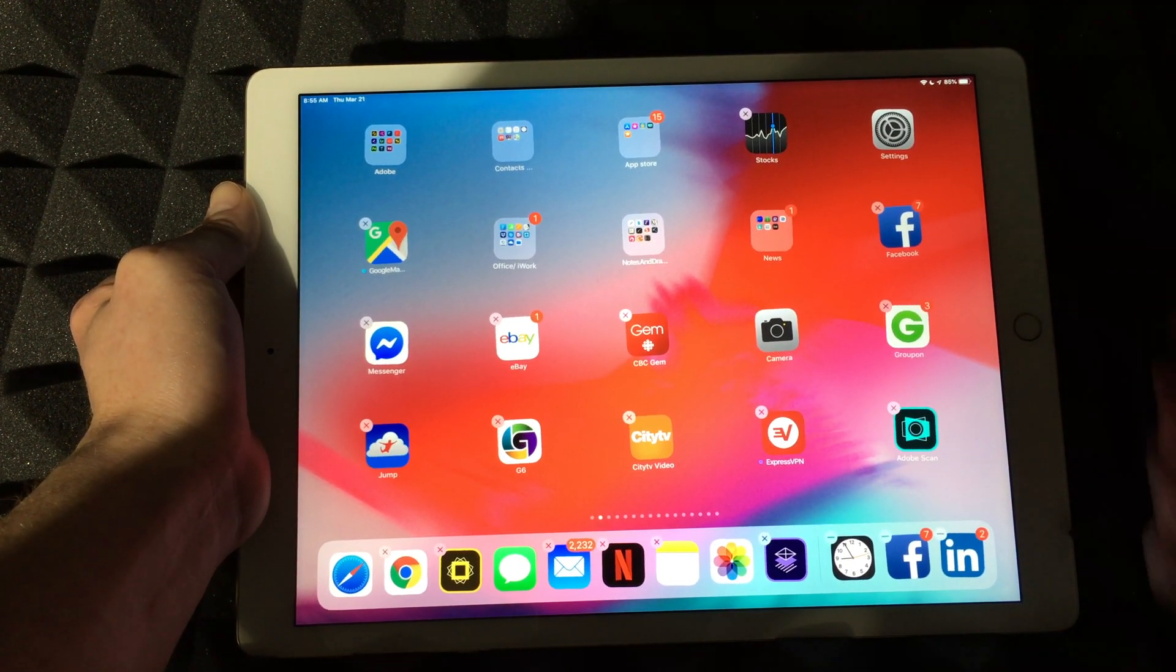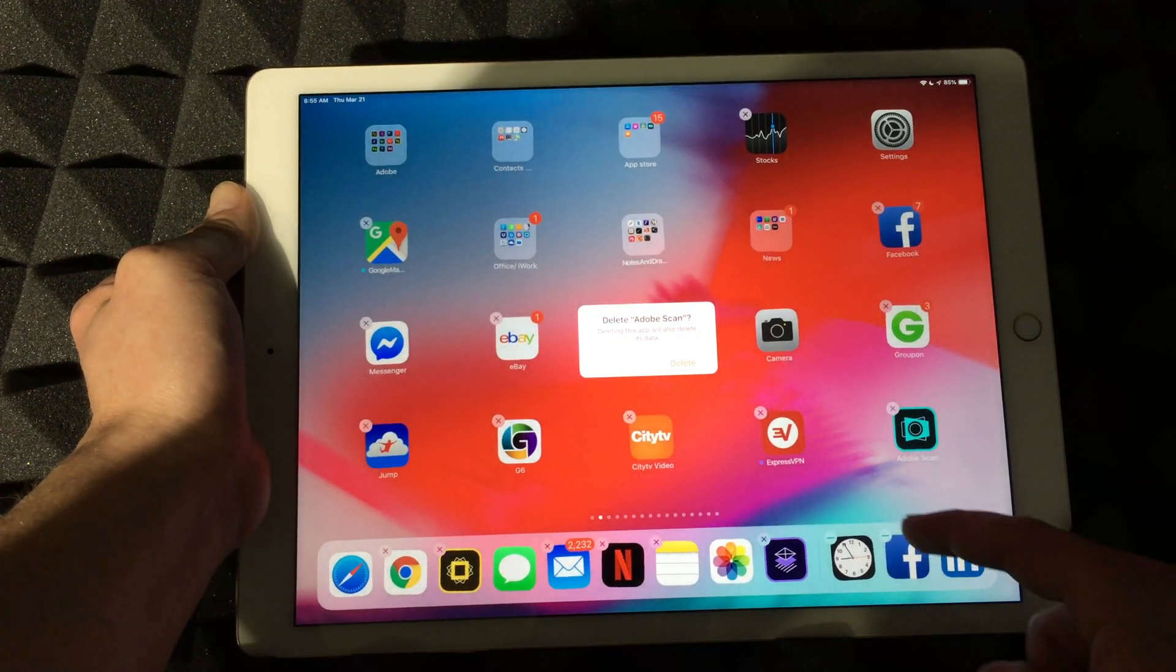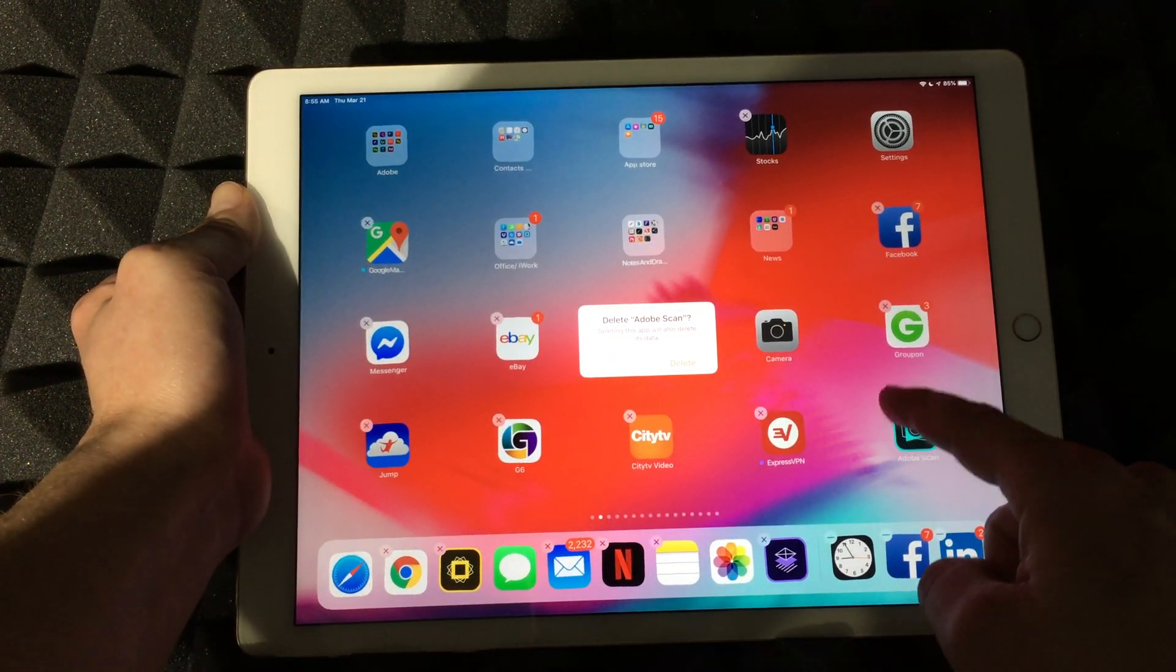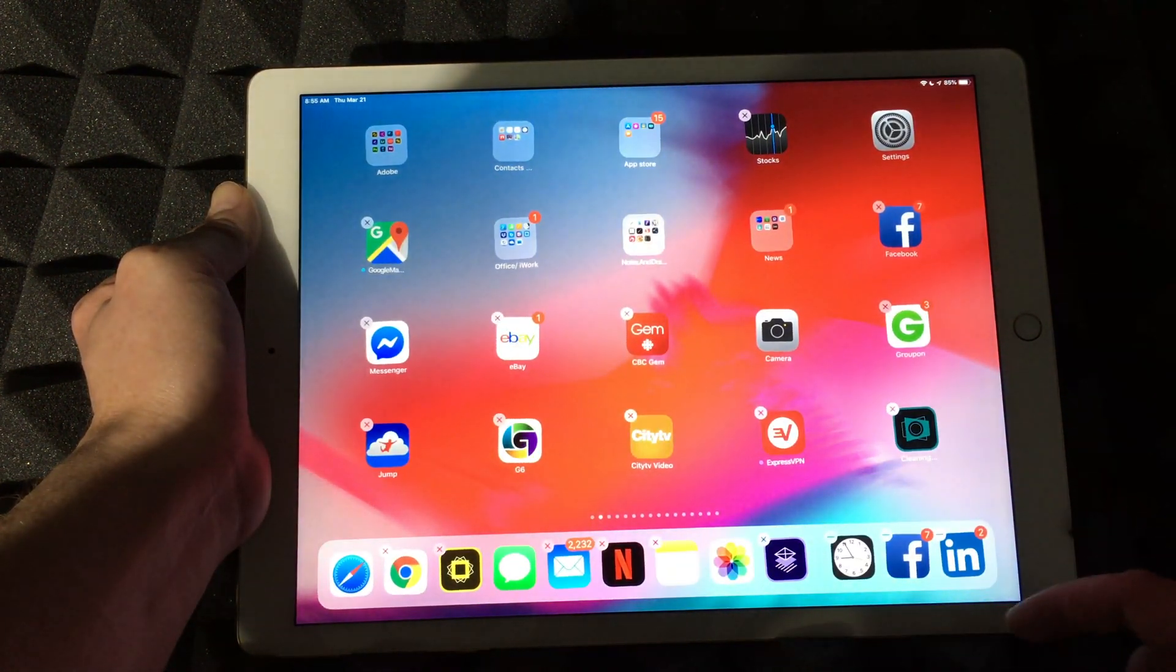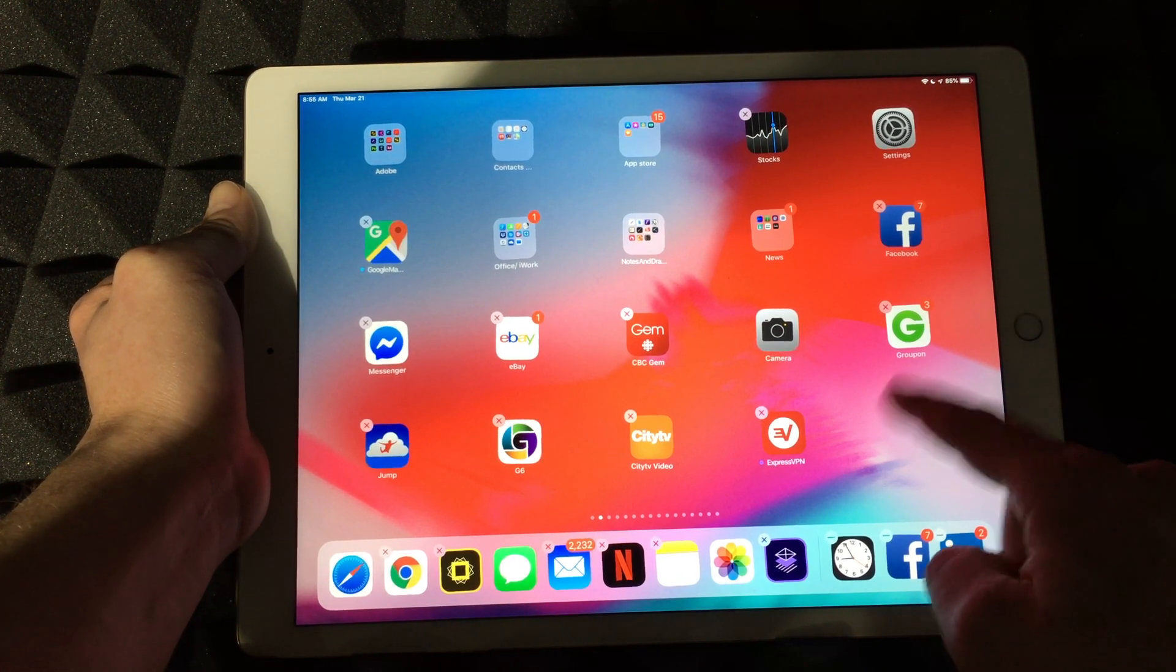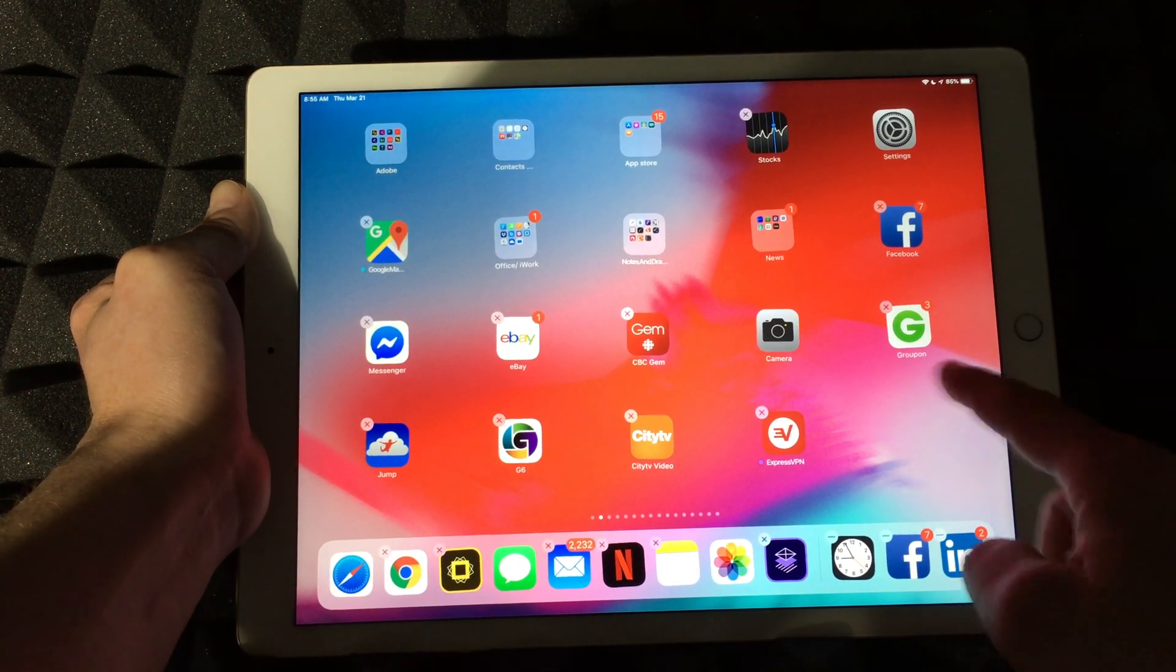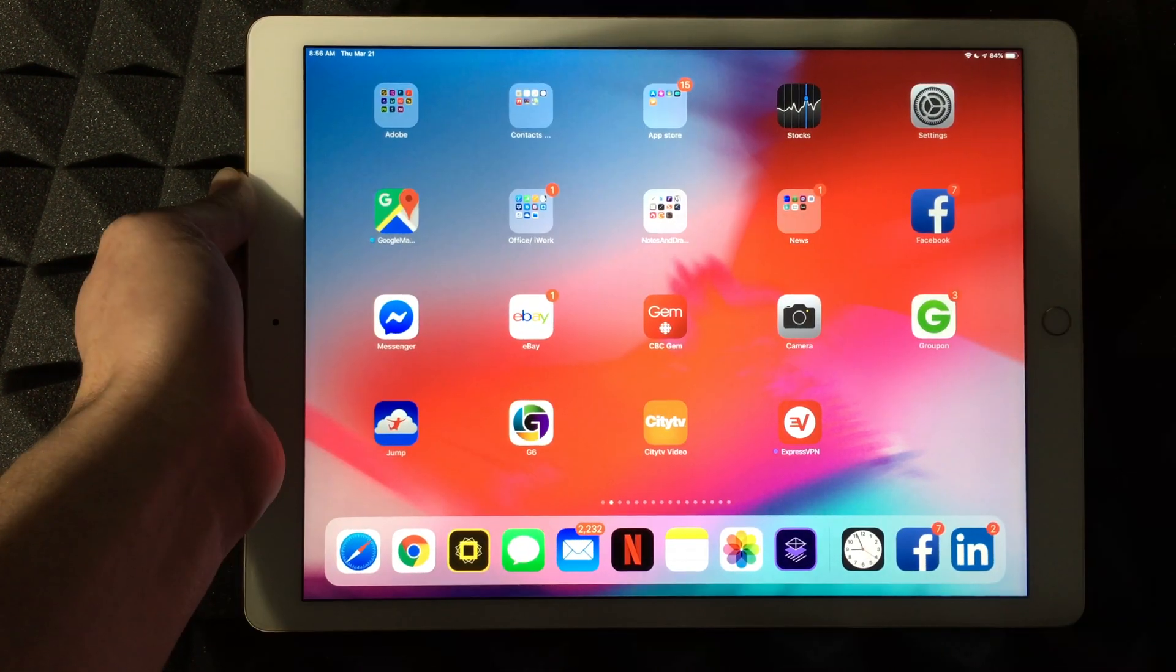To delete any app for that matter, you can just press right here—okay, on the side where it says the X—delete the app, and you're done. Anyways, yeah, it's taking a little bit long, but it got deleted already.